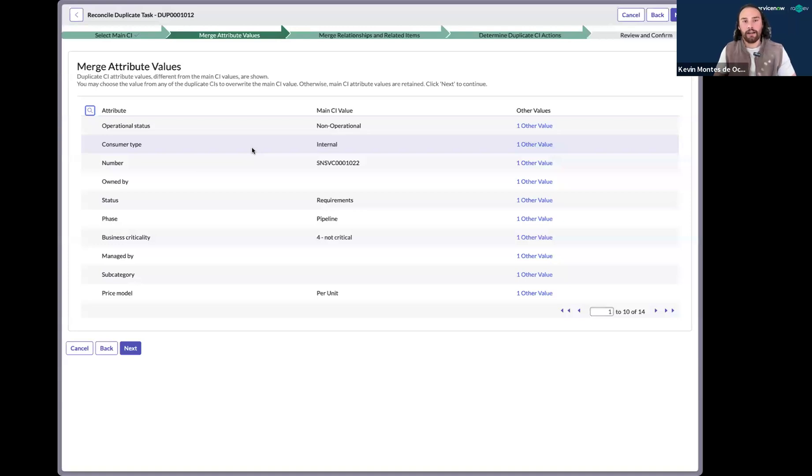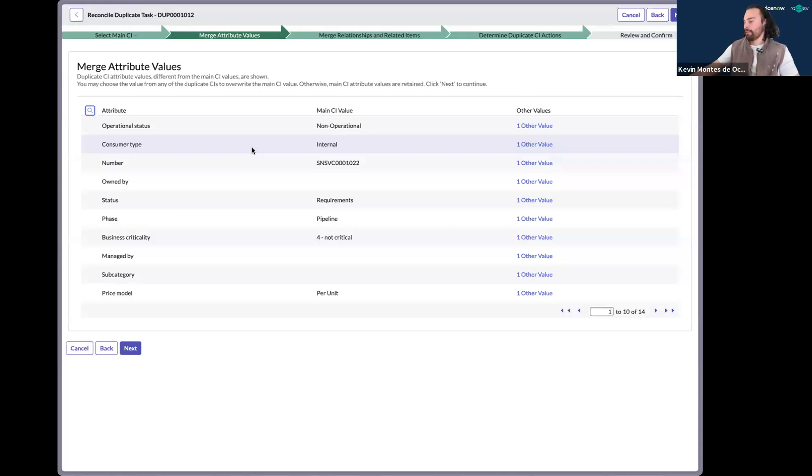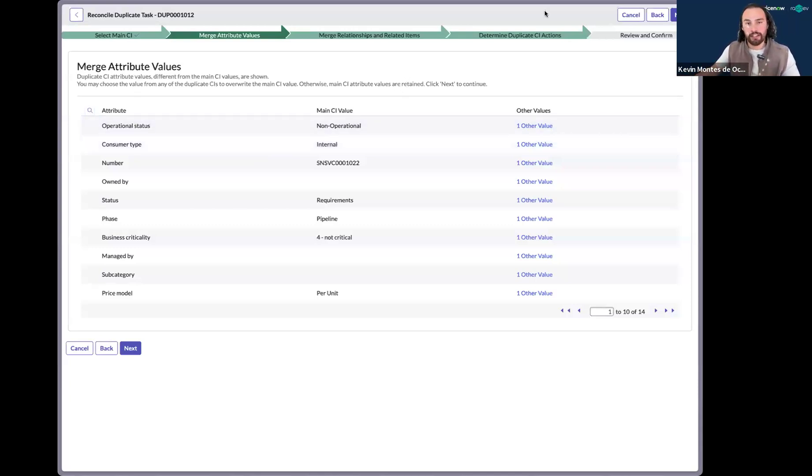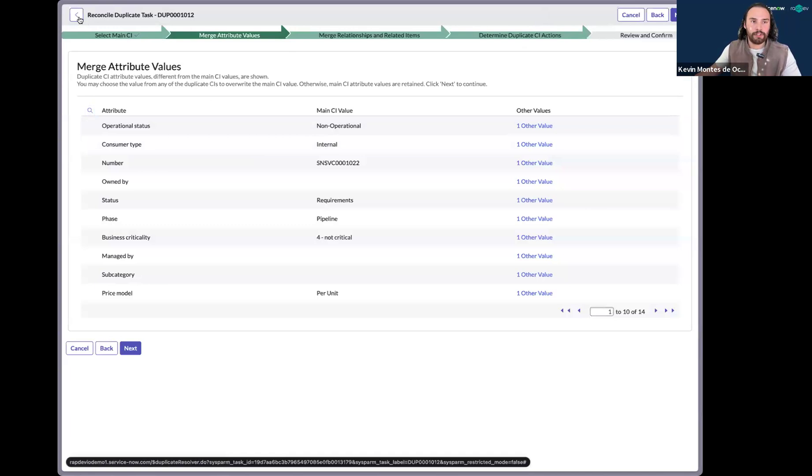And I have to go into the CMDB. I have to search each one of these duplicates and I have to compare and contrast. So I'm going to go ahead and take a step back. And instead of using this wizard, instead of comparing and contrasting on my own, I'm going to go ahead and let Now Assist with this.